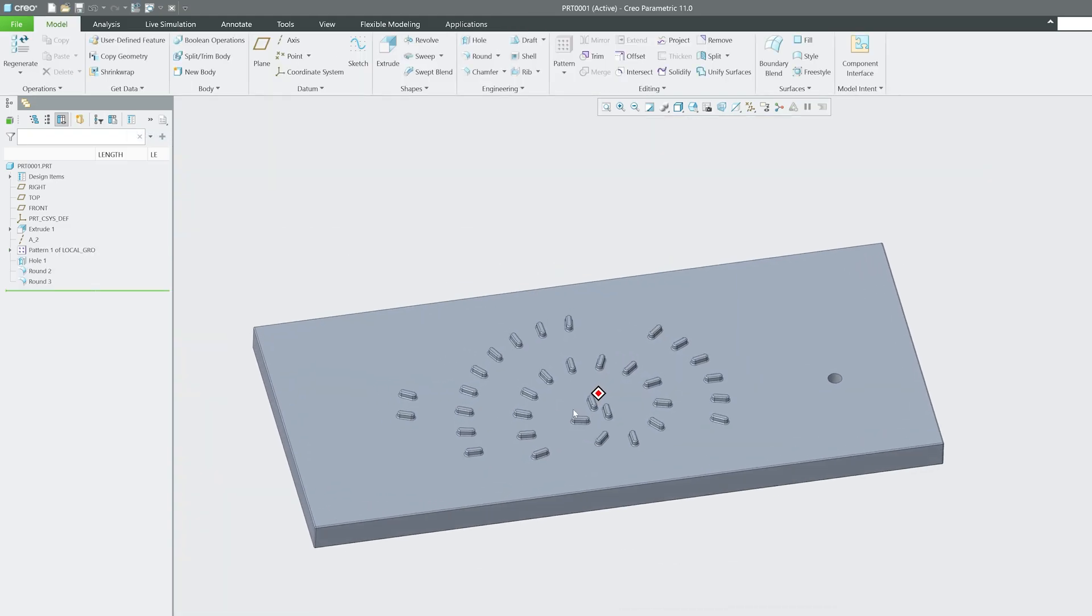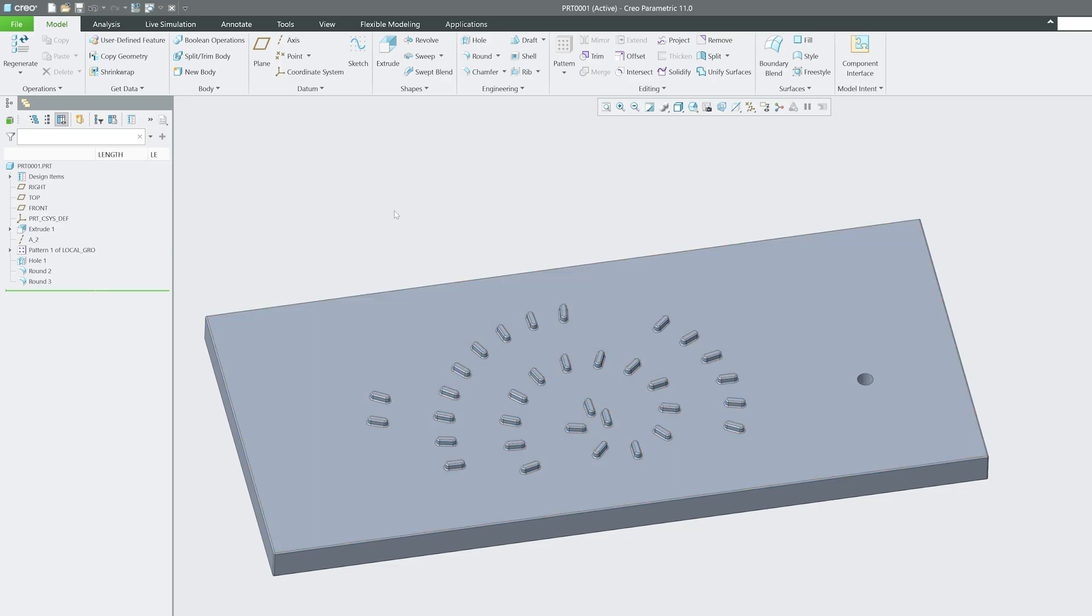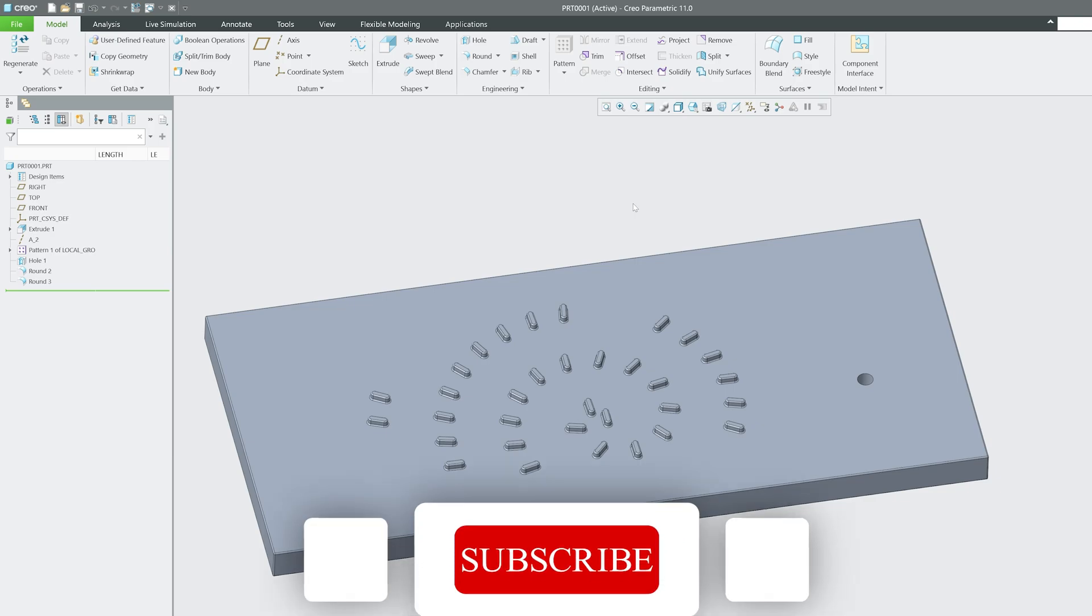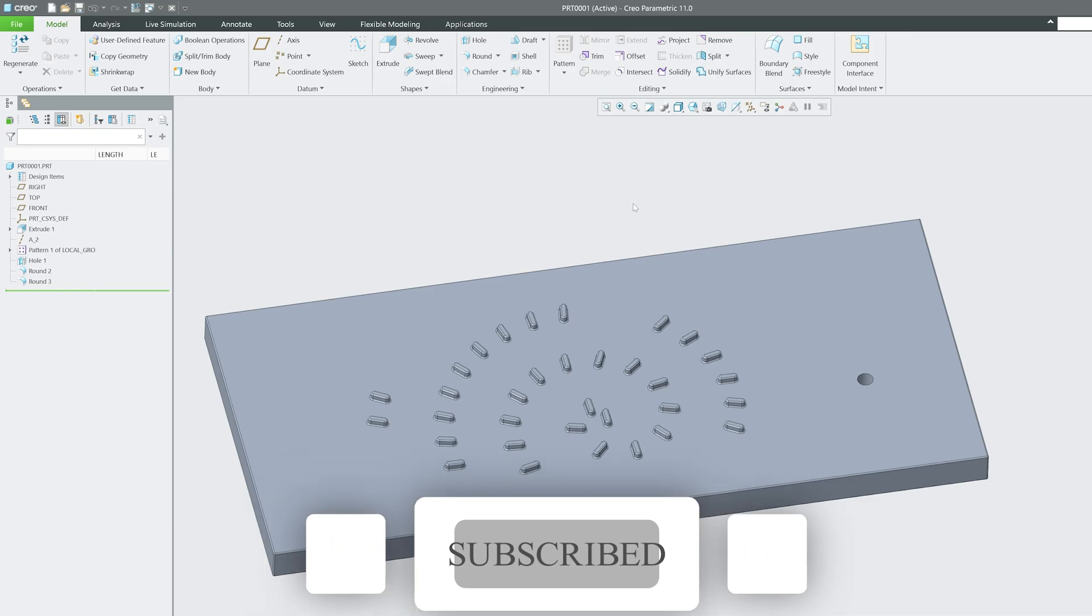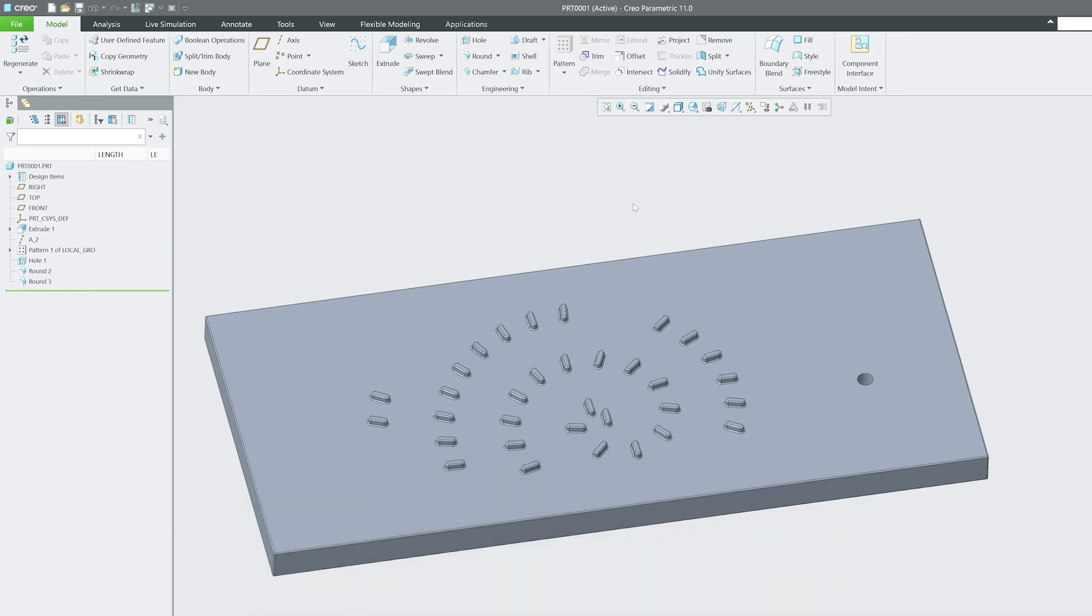That's all guys from my side in this video. I hope that you find this video helpful and informational. If so then please do like and subscribe to Engineering Pritam to follow the complete PTC Creo Parametric series and other engineering related topics. And I will catch you soon with one such another video. Till then you take care and bye.